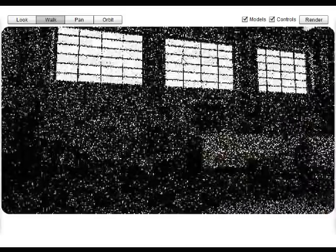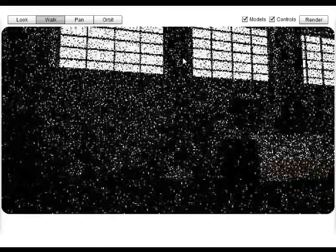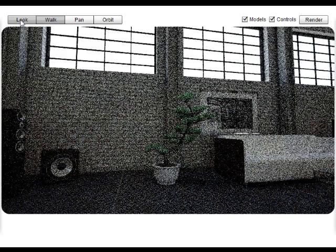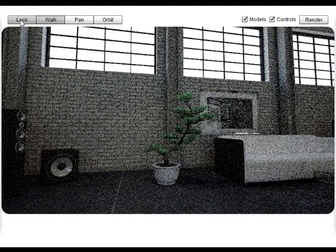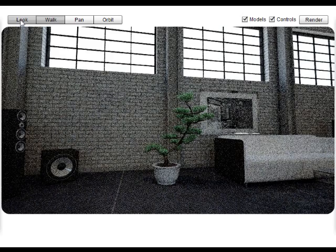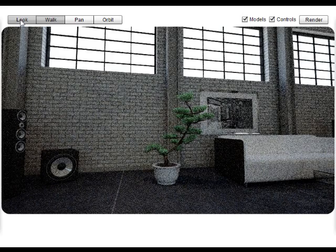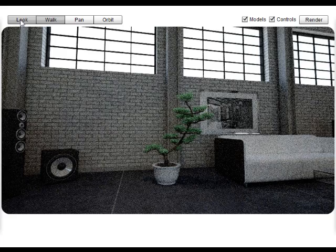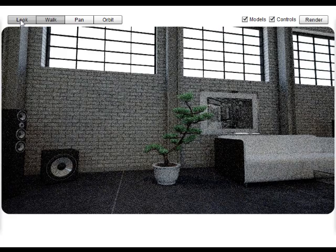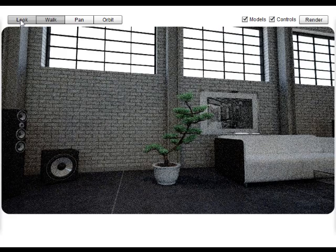However, we do believe that most of the editing and changes will be managed from the source creation packages themselves such as Max, Maya, Revit, AutoCAD through to SketchUp and even 3D gaming platforms such as Unity.